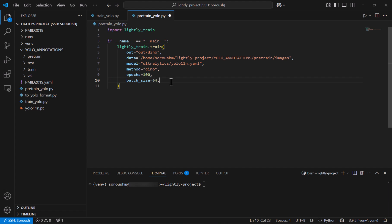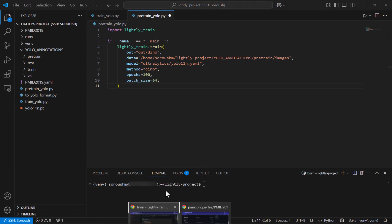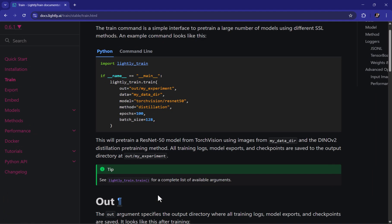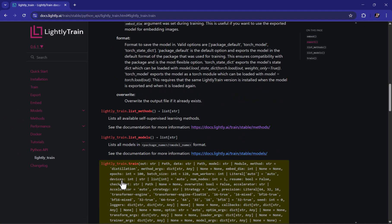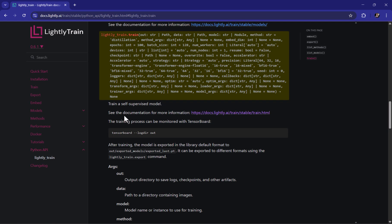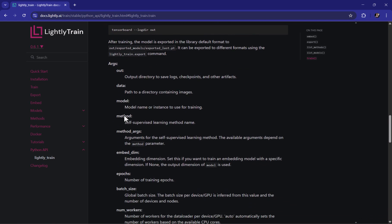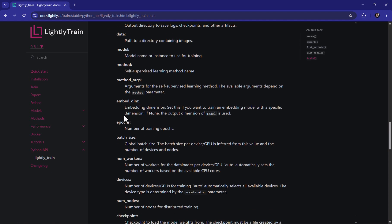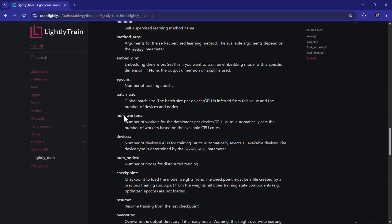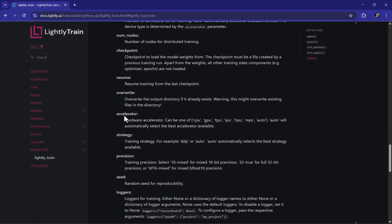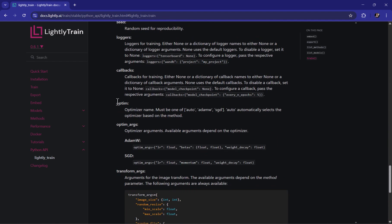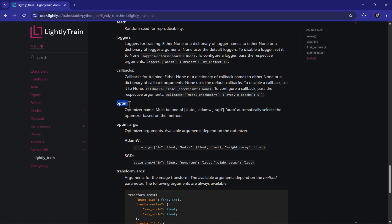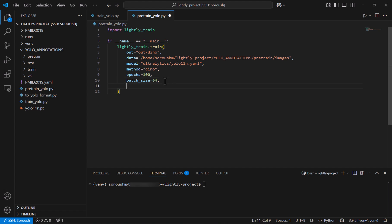But in addition I also want to change the optimization parameters just to show you how it looks like so opening the documentation once again if I click on the purple link in the tip section we can see that the lightly train has a variety of arguments that it accepts but I'm looking for optimization so I scroll down until this optimization by default is set to be auto which automatically picks one but for the sake of this tutorial I want to use adam w so I go back to the code and type it to be adam w